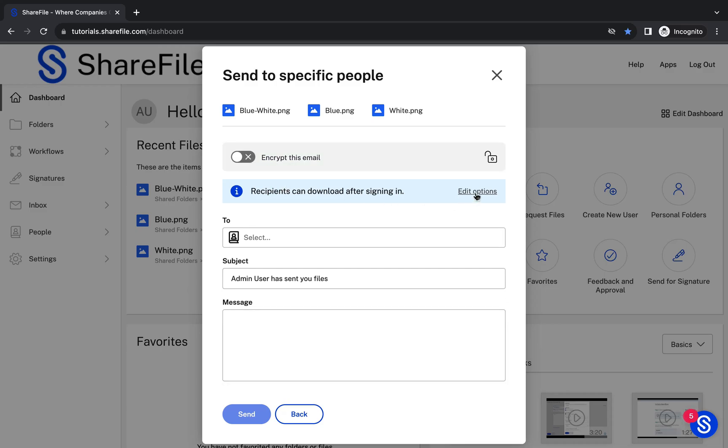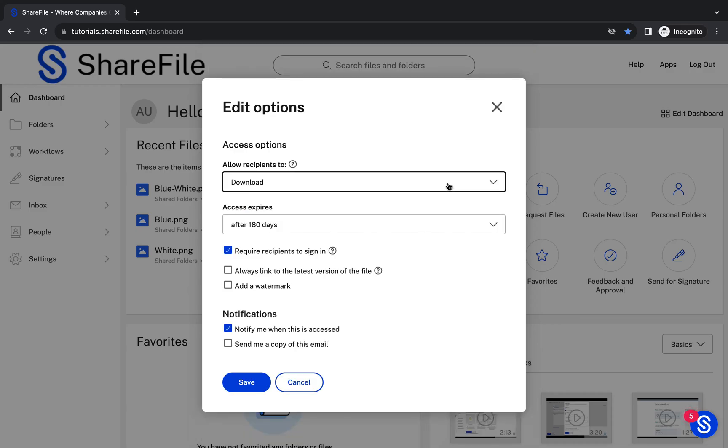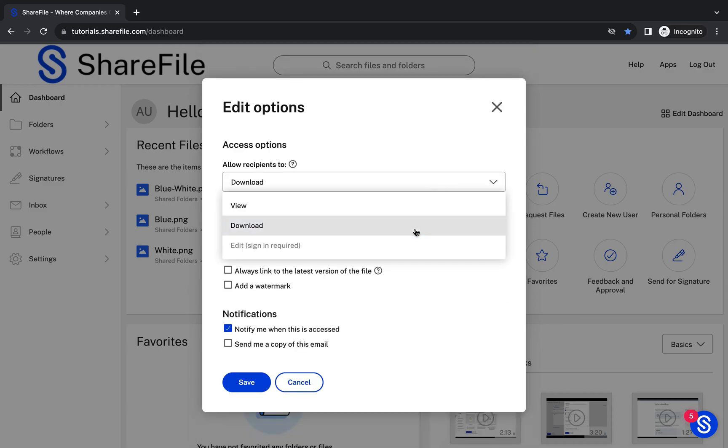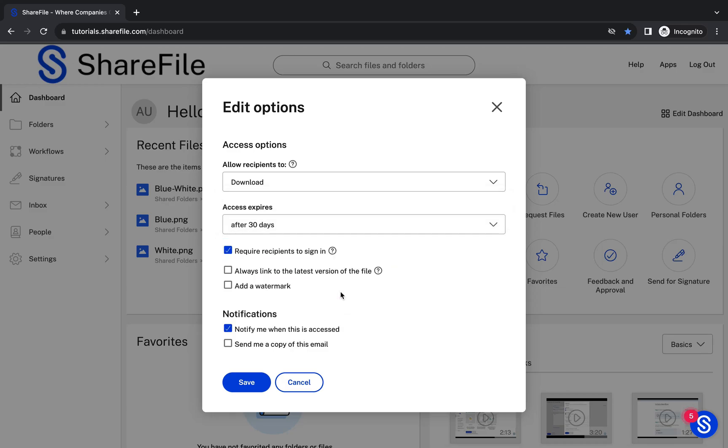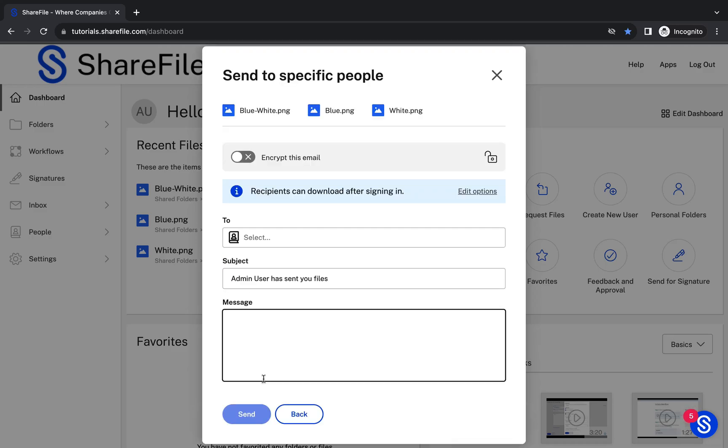Under Edit Options, you'll see different security settings. You can also make sure to link to the latest version of the file. So, if you need to update the file, you won't need to resend the link.